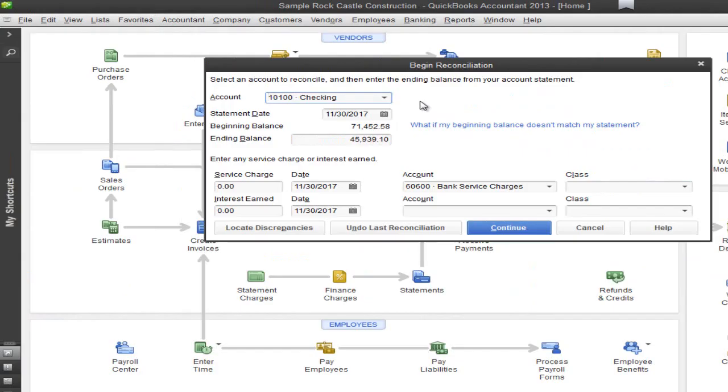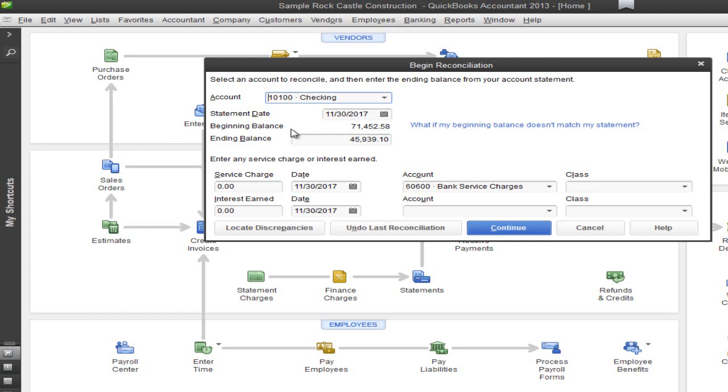All right, so the next step is to make sure that you match your statement date on the bank statement along with your beginning balance. Once you've made sure that it matches, go ahead and put the ending balance which shows on your bank statement.